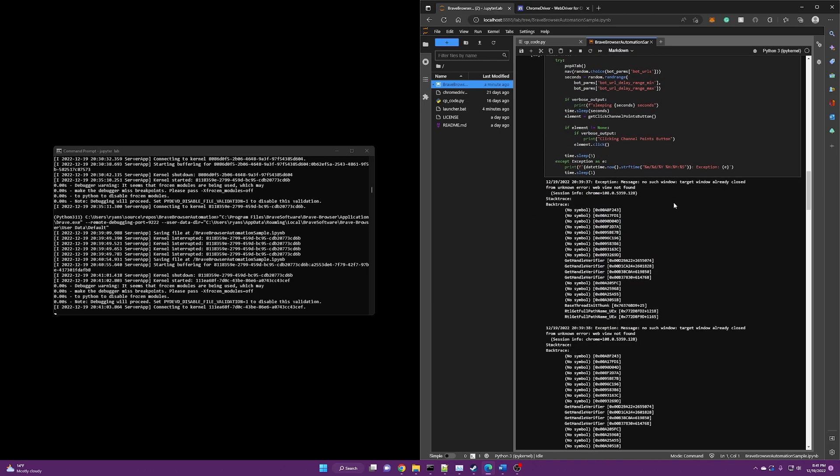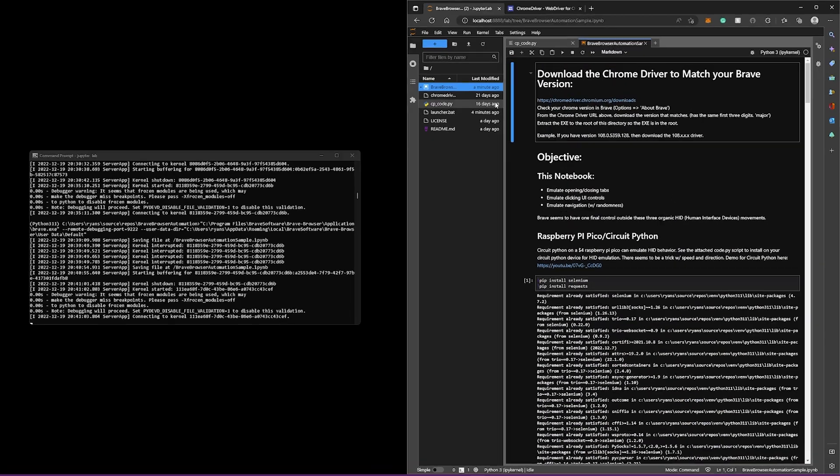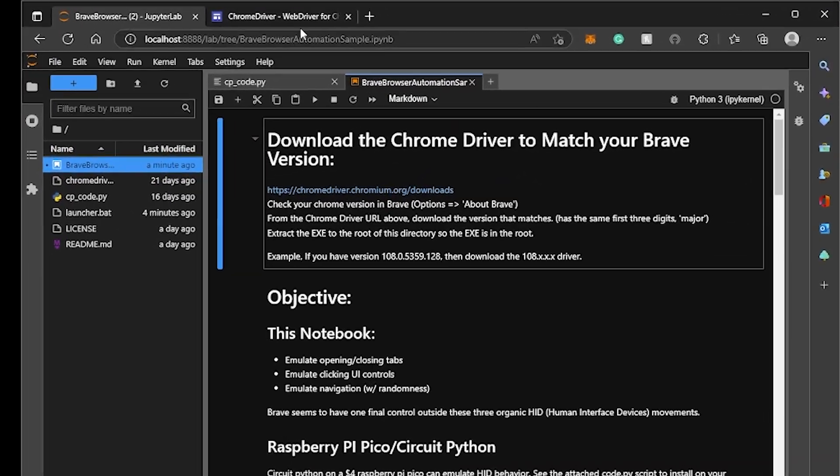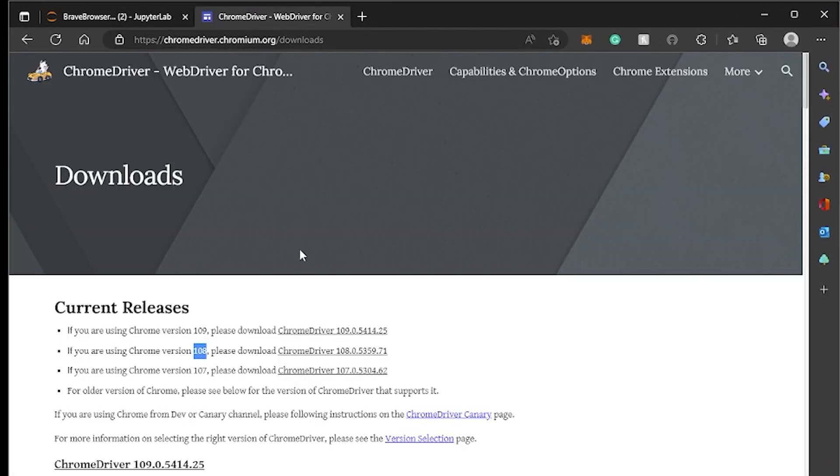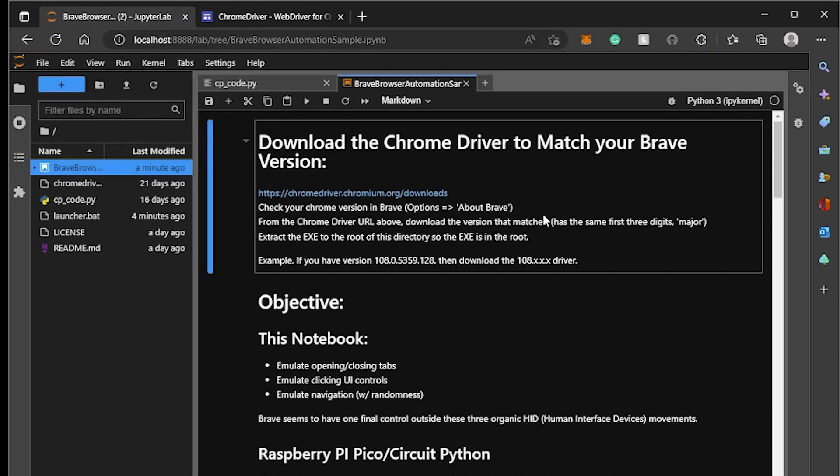Purely educational here, right? So let's go through this step by step. First things first, you do need to go to the chromedriver.chromium.org downloads page. There's a link inside of here. You need to identify what version of Brave browser you have.